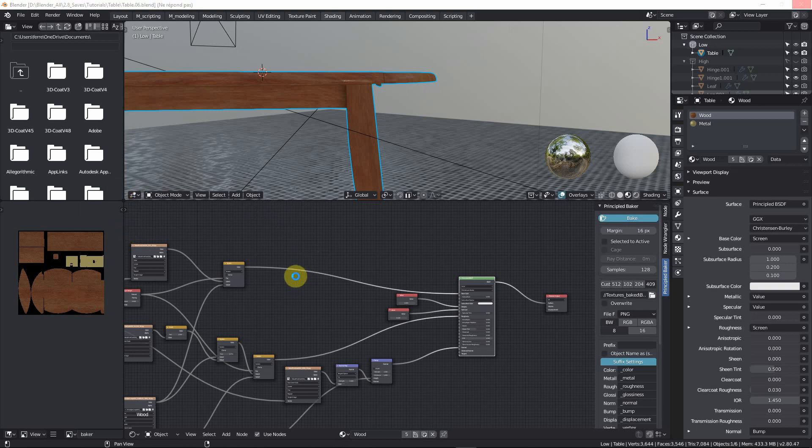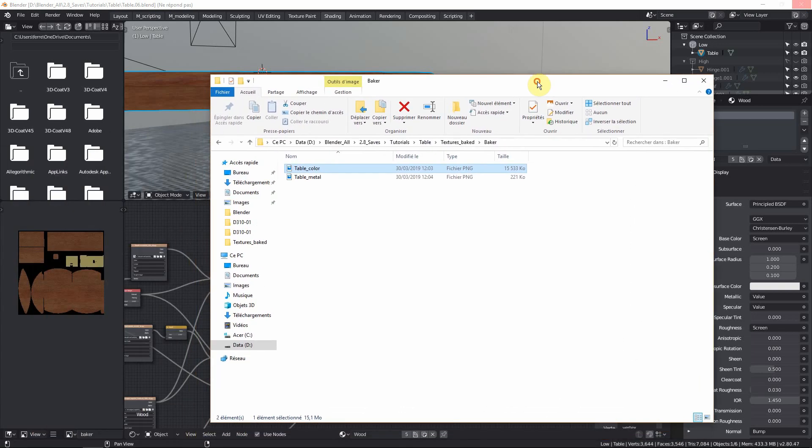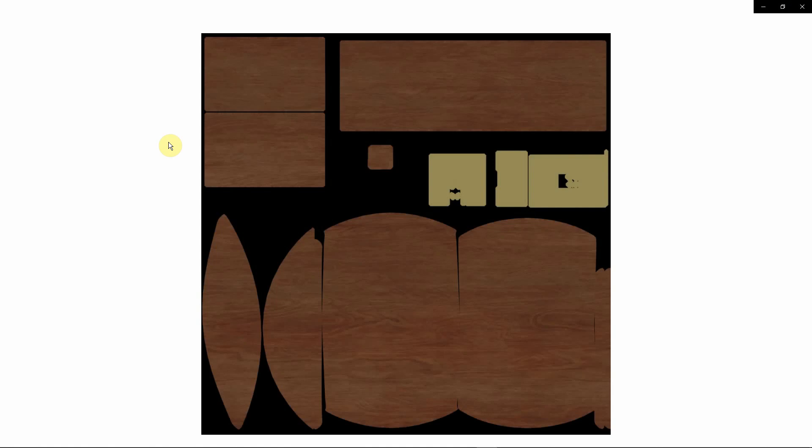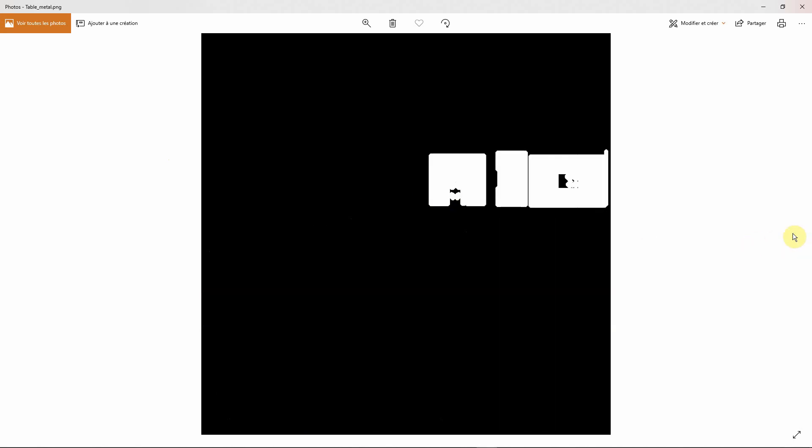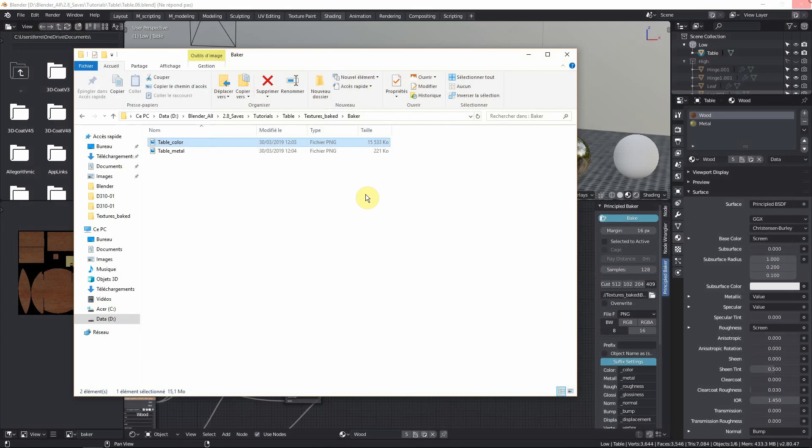So I came back while the bake is still happening just to show you guys some action. Here's my file where it's baking to. And here we can see table underscore color underscore metal. So, it's working its way down the list, finding the inputs and then baking the texture. And it's capturing both, which is great. We've got the wood and we've got our hinges at the same time here. So, there's the metal, there's the color. So, I'm going to let this guy carry on and I'll be back when it's done.